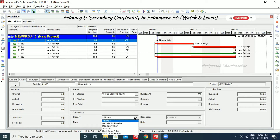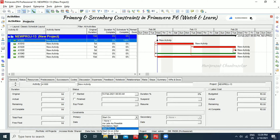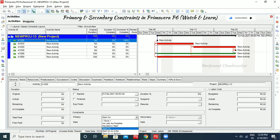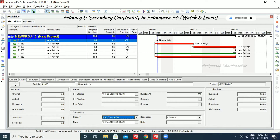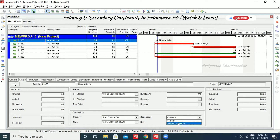Once you put 'start on,' only the primary constraint applies — secondary constraints won't appear. But if you use 'start on or after,' then you can also add secondary constraints. For 'start on or before,' you can select the appropriate dates as well.